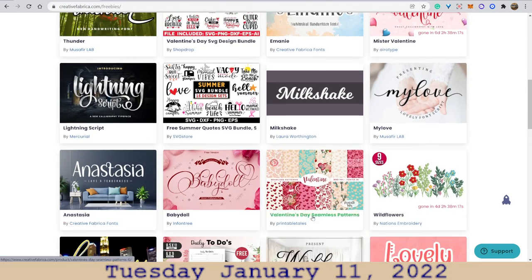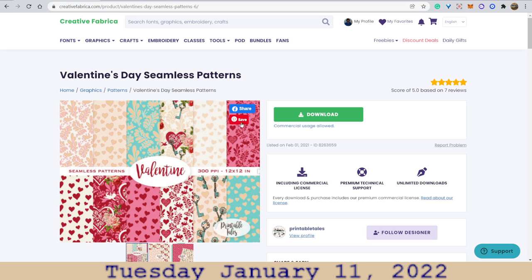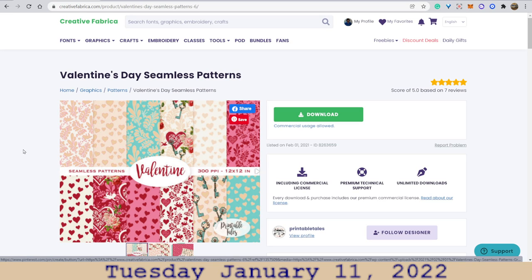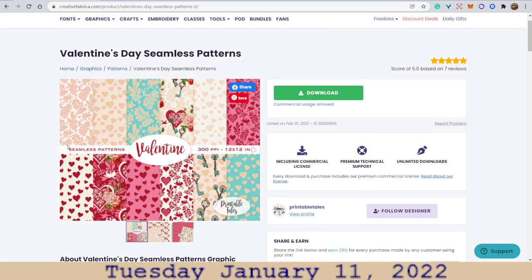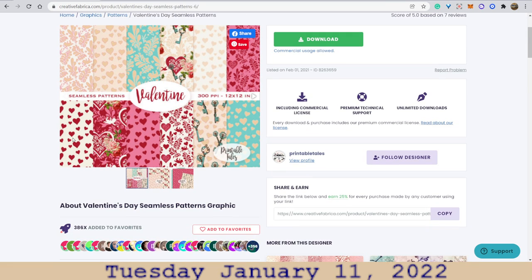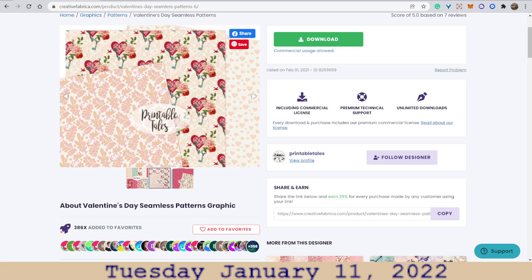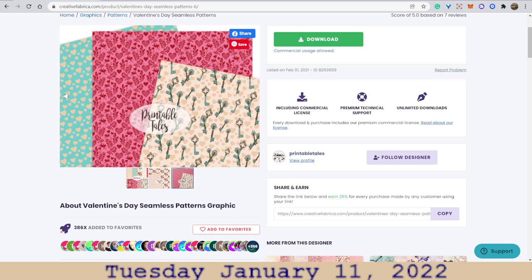Let's look at this one. Pinterest is in there and you can share with Facebook or Pinterest. You can download this. I already have some more videos about the commercial usage allowed license, and I will try to remember to link them. But here are the Valentine files — you can create some digital projects with these, even if you're selling them.